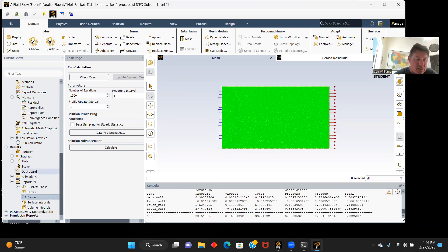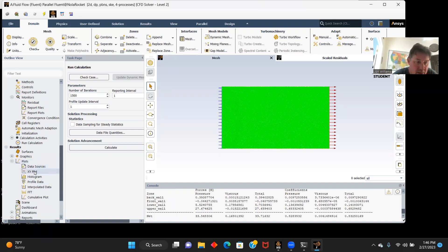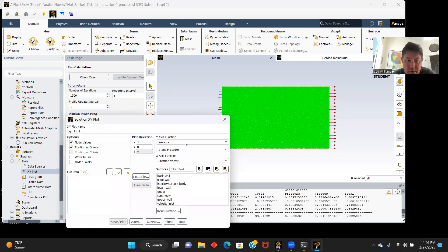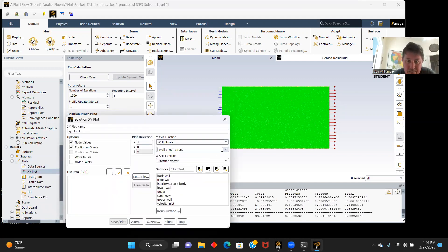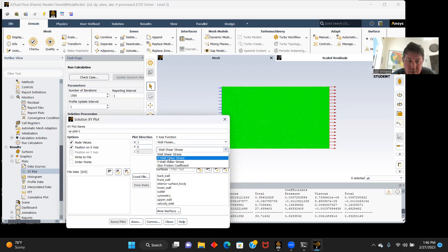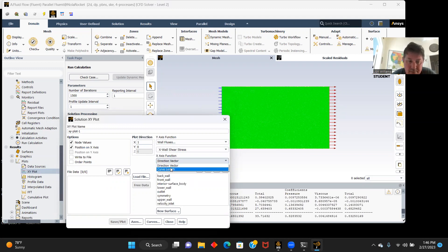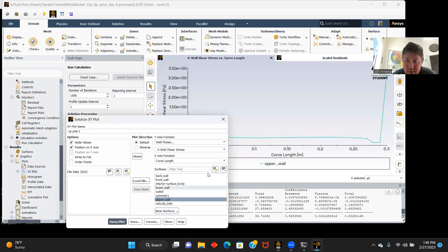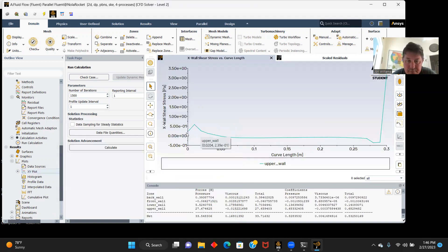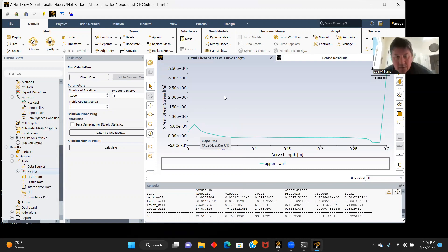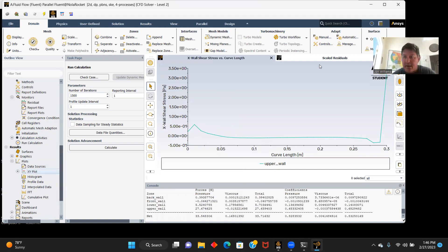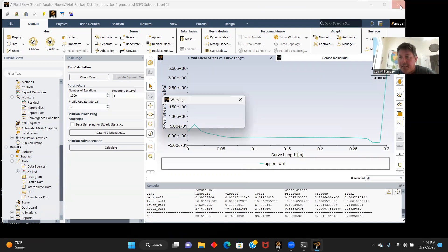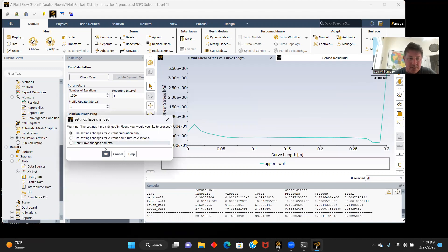Let's look at our plots, perhaps XY plot here. We'll go from wall fluxes, our x-wall shear stress. We'll try the curve length. I don't know if it's going to work. Oh looks like it's going to work. And there's our plots right there.